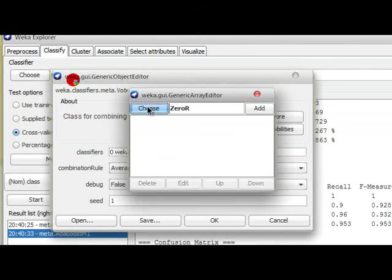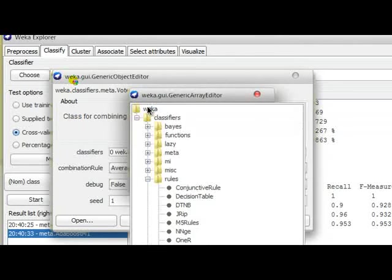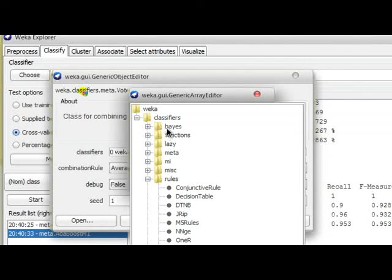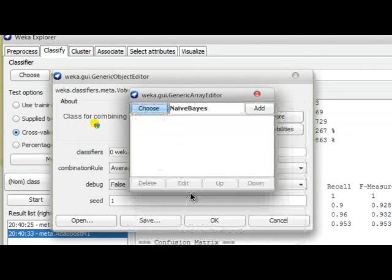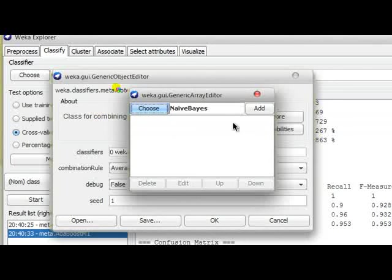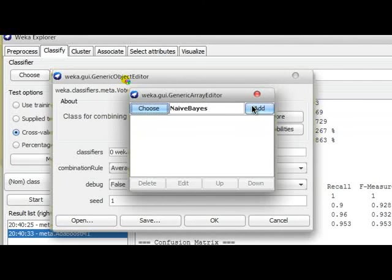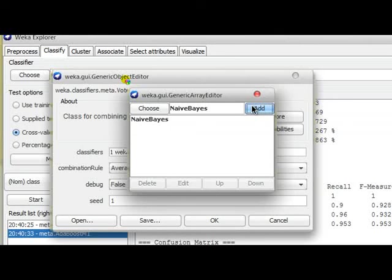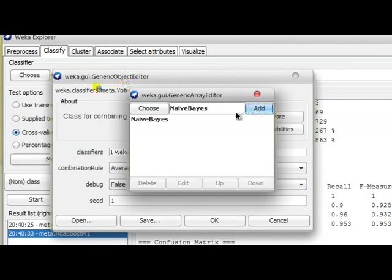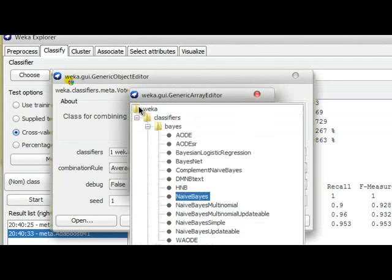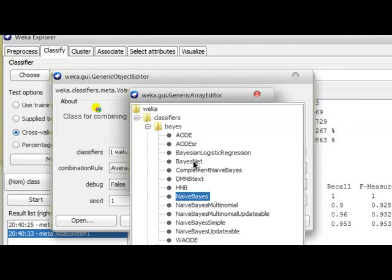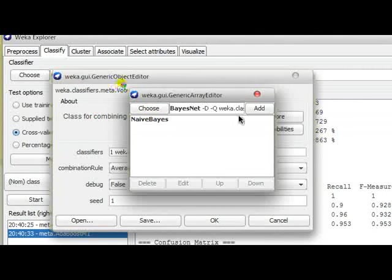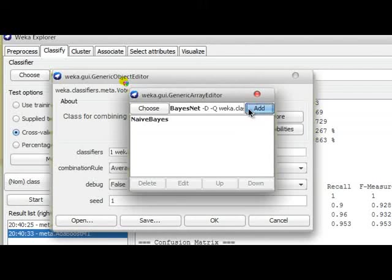From the option again, we go to Choose, and for this task I'm going to select NaiveBayes. So this is my first classifier to add to the pool. The second classifier I'm going to combine with NaiveBayes is BayesNet.